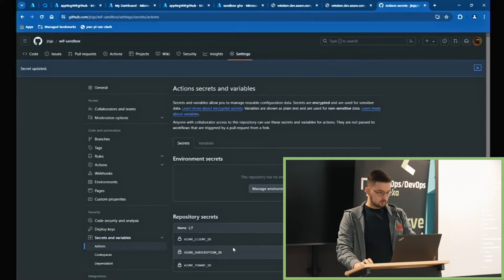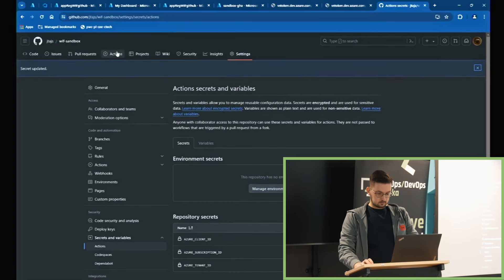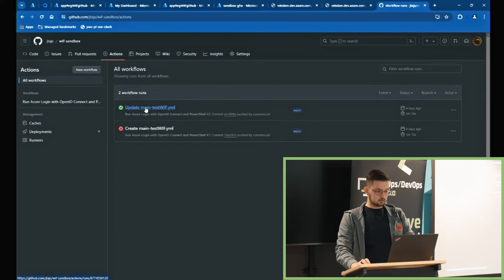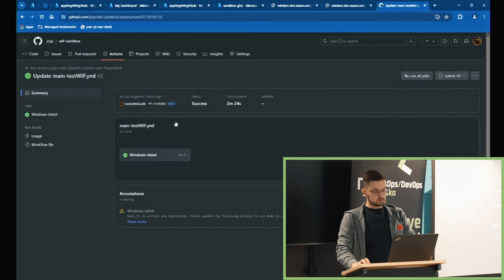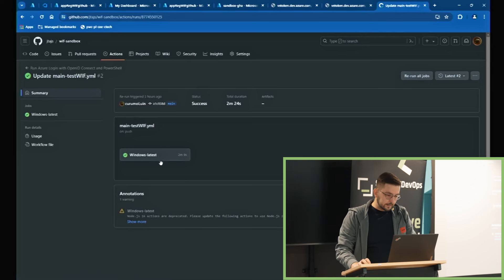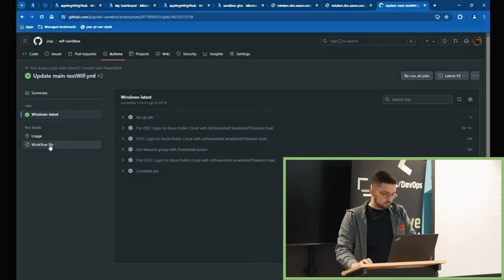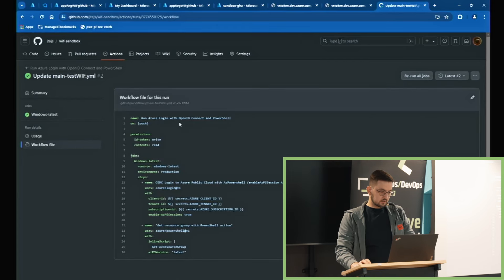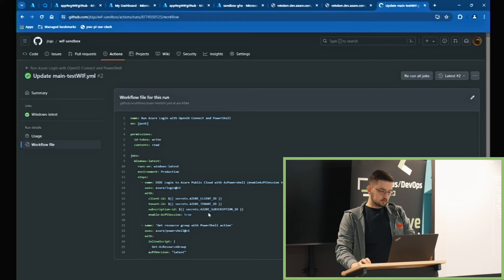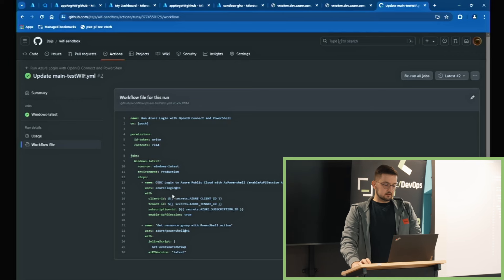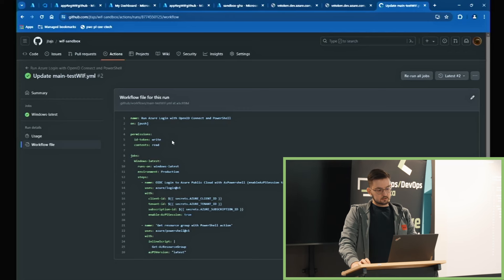Zaktualizowaliśmy sobie client ID. Co z tymi danymi teraz możemy zrobić? Czas mi pomału ucieka, więc całe szczęście, że mam już gotowe workflow i gotowego YAML-a do tego, żeby to przetestować. W workflow tworzymy sobie login OpenID Connect do Azure'a i wykorzystujemy tutaj do autentykacji nasze Client ID i Tenant ID, subskrypcję — żeby zalogować się do Azure'a. Czyli nie korzystamy tutaj z żadnego hasła, mamy jedynie identyfikację i cała autentykacja naszego entity dzieje się za pośrednictwem OIDC.